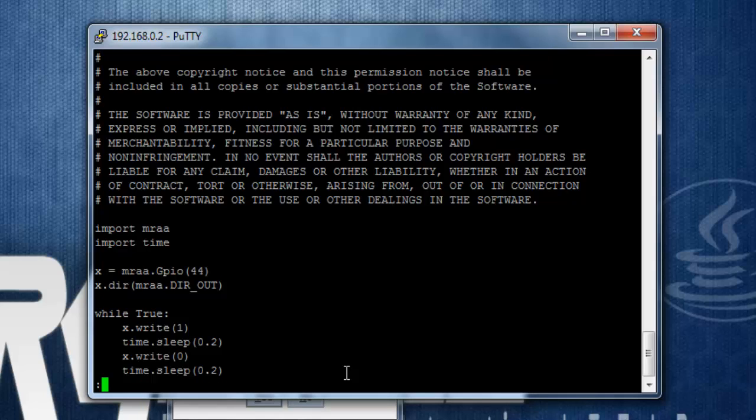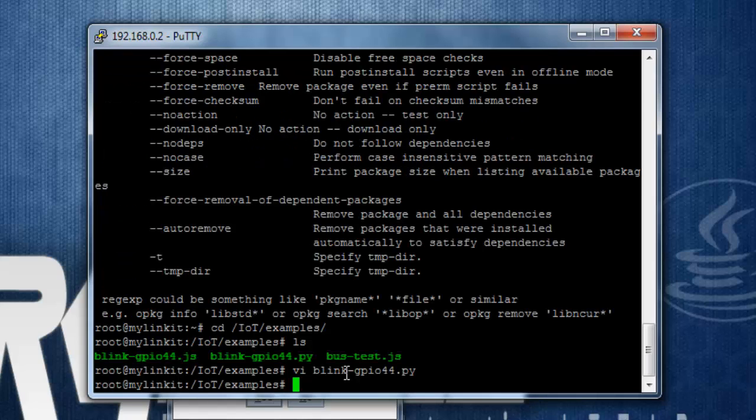So let's exit from this, and we'll try to run the script and see if we are able to blink the LED. So to exit, type in, sorry, q. Permission denied.